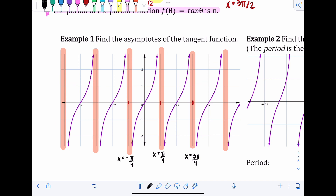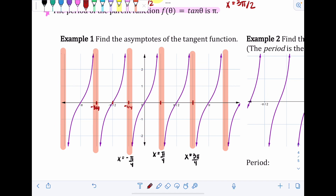Continuing to the left, the asymptotes are at x = −π/4, then −2π/4 (same as −π/2), then −3π/4, −π, −5π/4, and so on. Just think in terms of adding or subtracting one-fourth, and then include the π on top after you get your fraction.